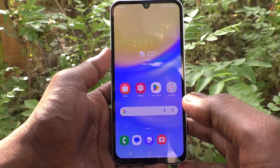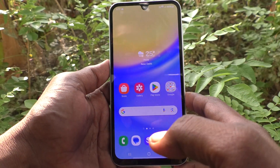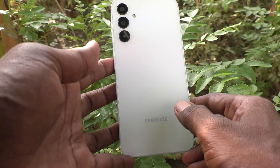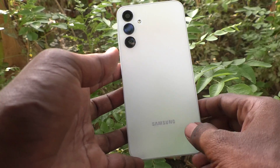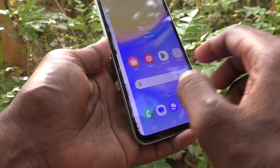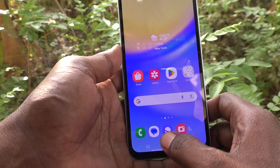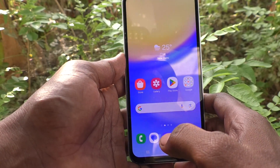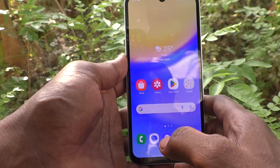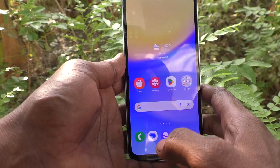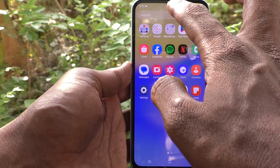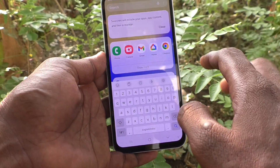Hi friends, welcome to Five Minister YouTube channel. Here is the Samsung Galaxy A15 smartphone. In this video you will learn how to turn off keyboard sound in your phone. First of all, go to the typing interface.